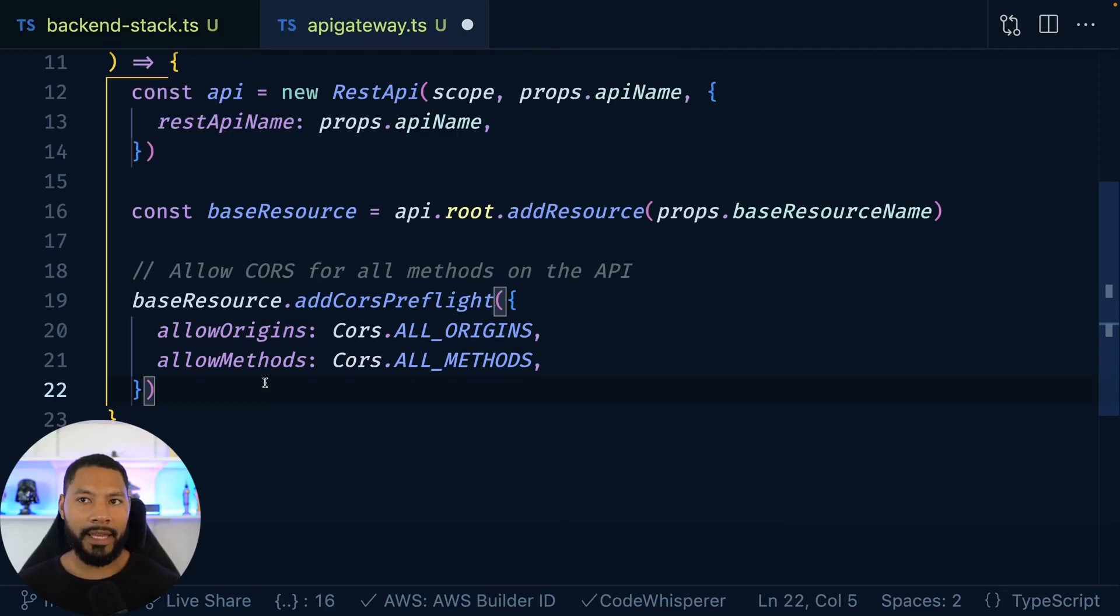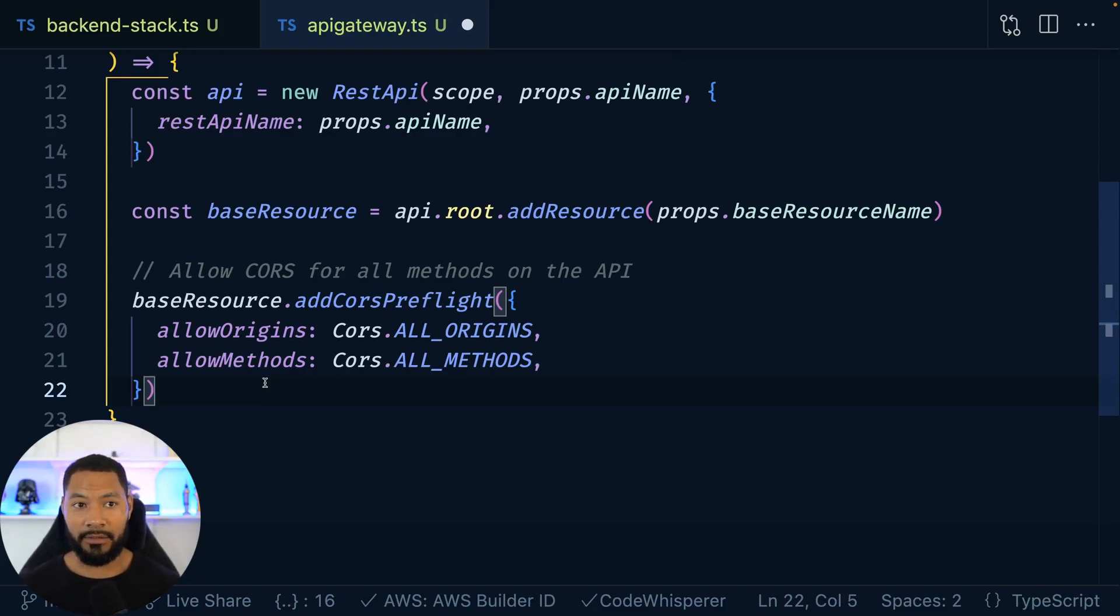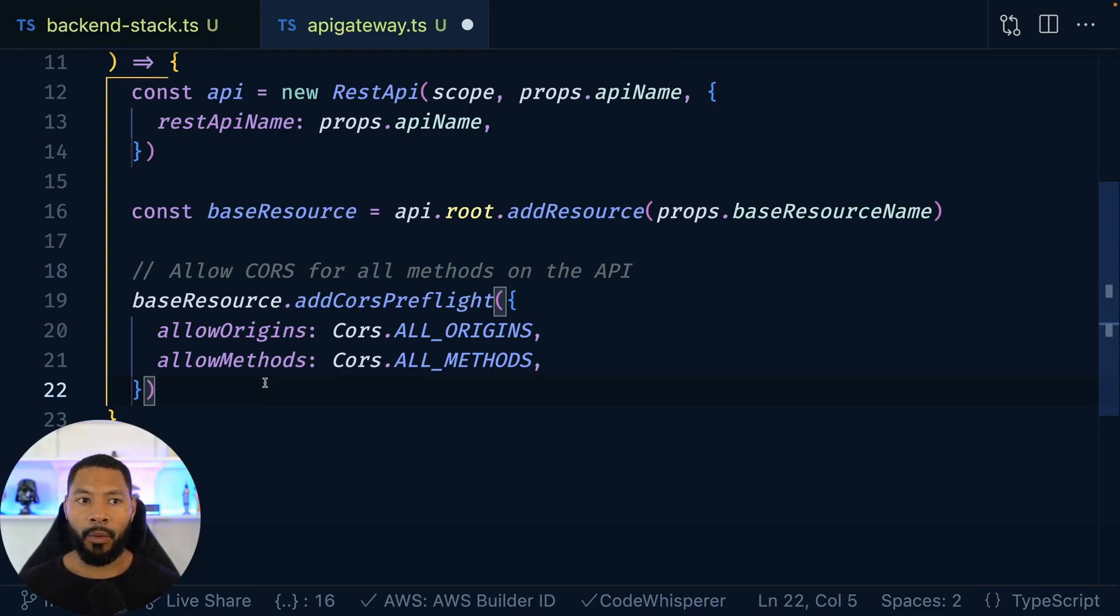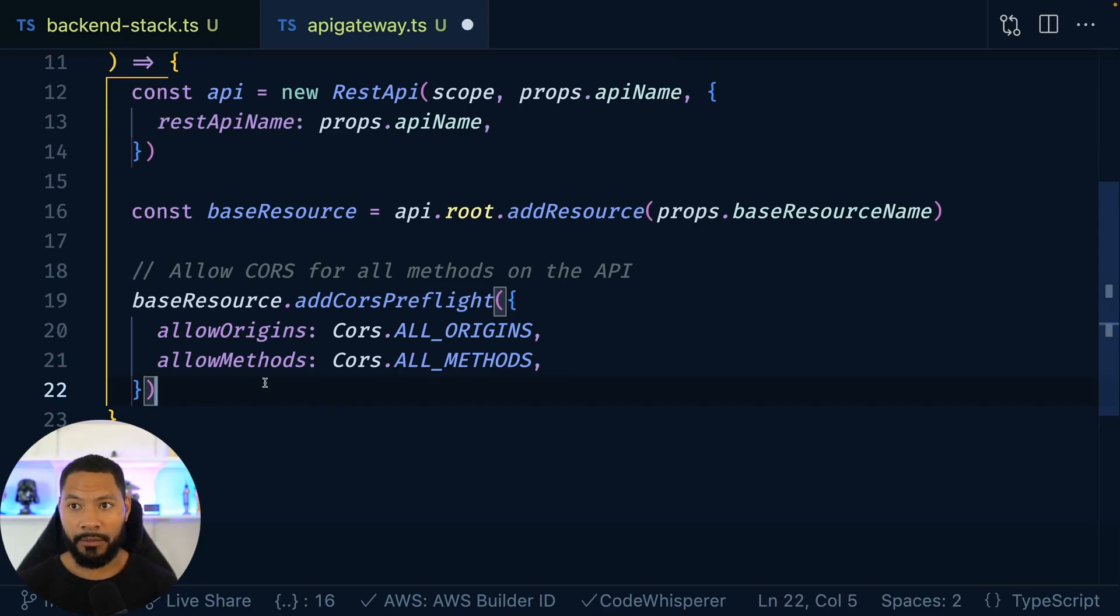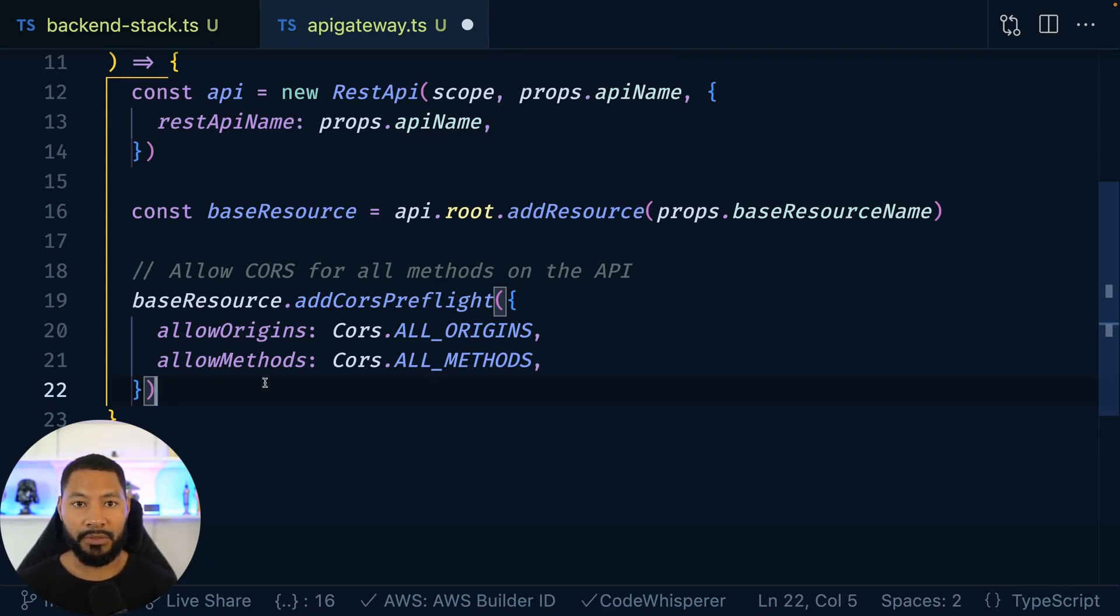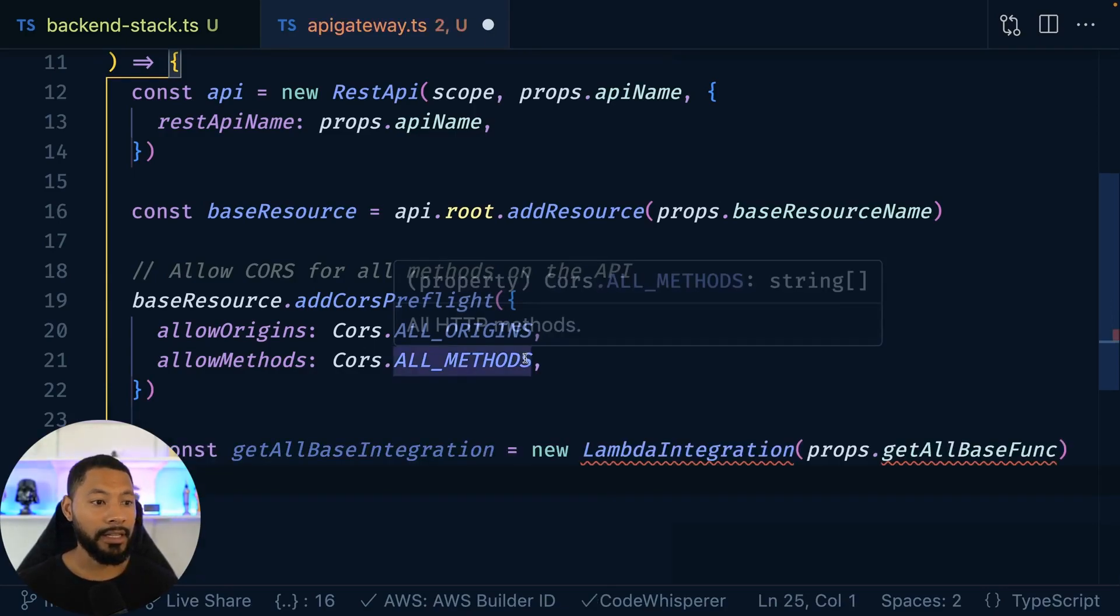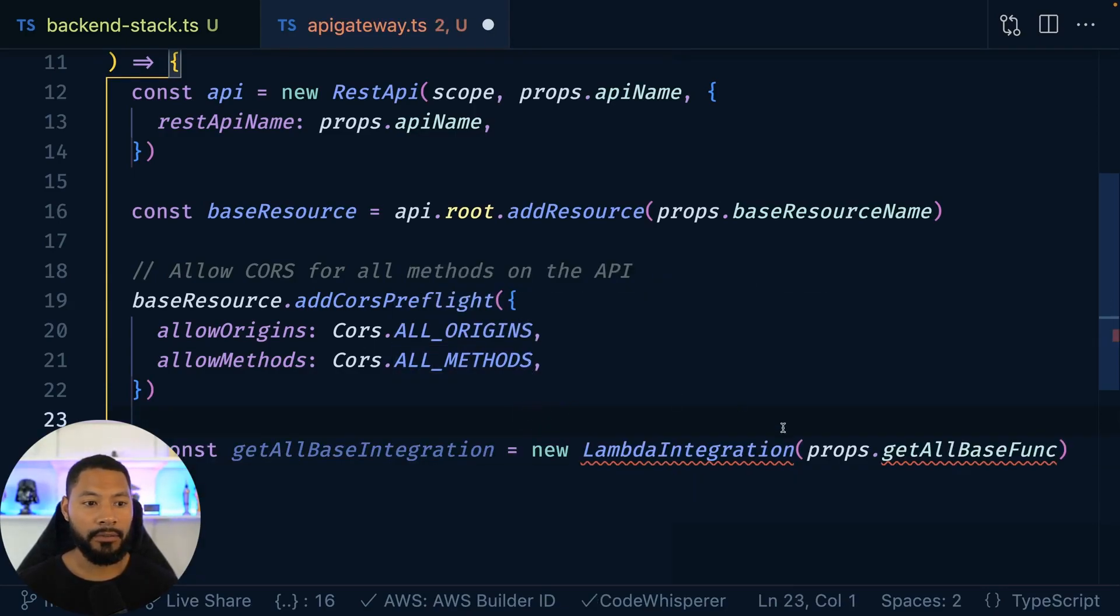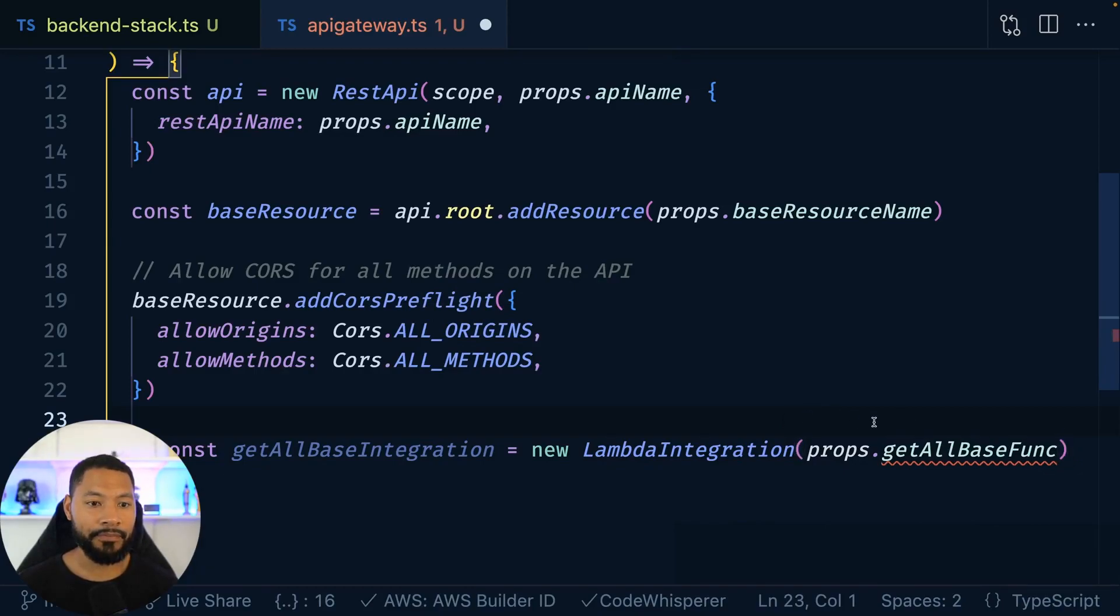Cool. Now we have a decision to make. Do we want to use API gateway to go directly to DynamoDB, which you absolutely can do, but then you have to write something called velocity template language? Or do you want to have a Lambda function? So that way you can use JavaScript and TypeScript to make that call for you. More often than not, a lot of developers when they're first starting off are going to be using a Lambda function. So we're going to have this Lambda integration right here.